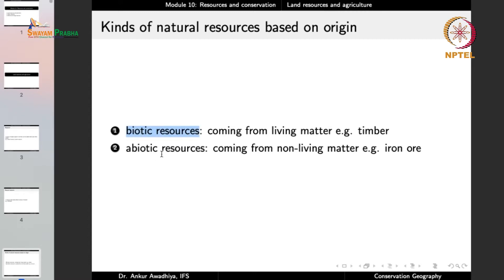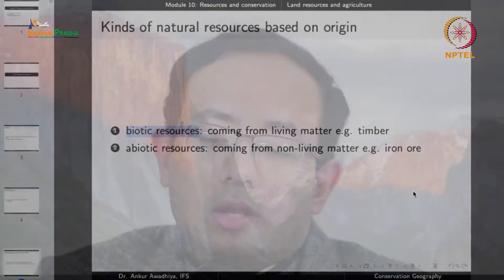Biotic resources are those that come from living matter or from biological things, such as timber. So if you have a forest with lots of trees, this is a resource because you can make use of the timber. This forest is a source of supply of timber that can be readily drawn upon when needed. So the forest is a natural resource, and among natural resources, it is a biotic resource because the timber comes from biological organisms — in this case, trees.